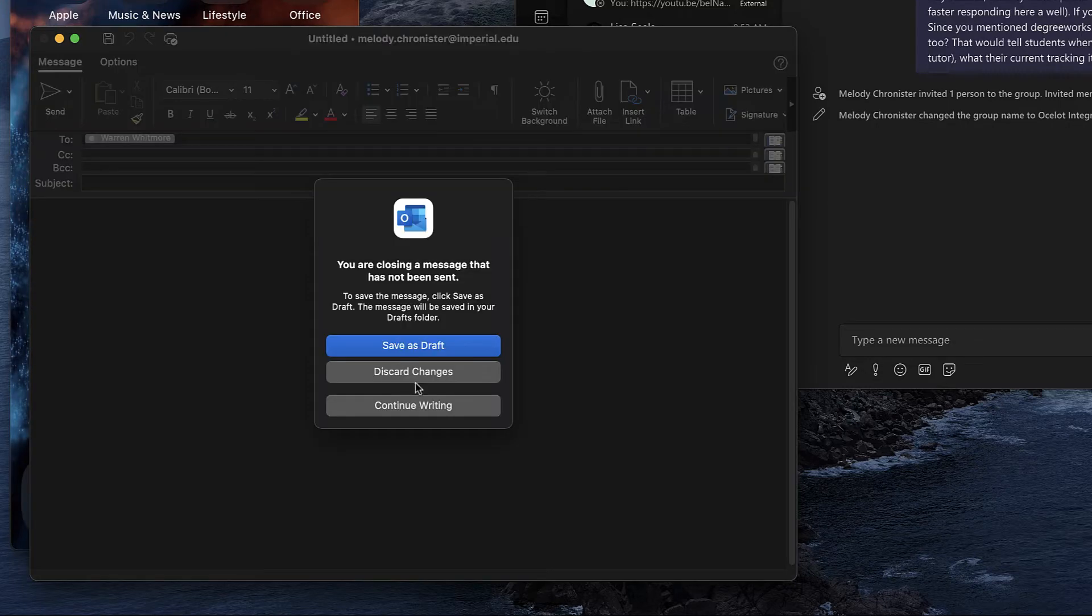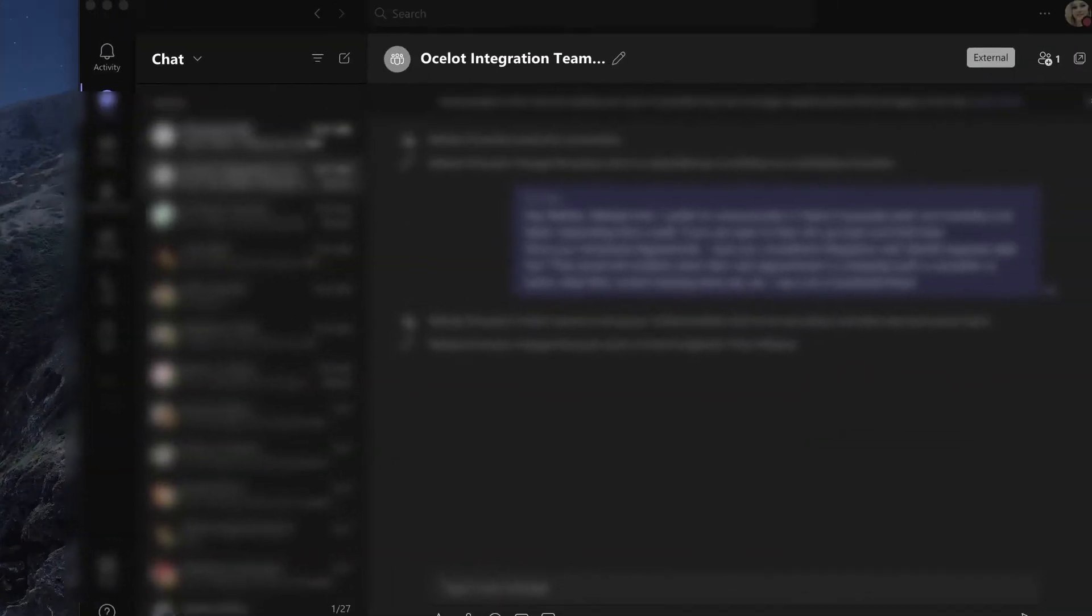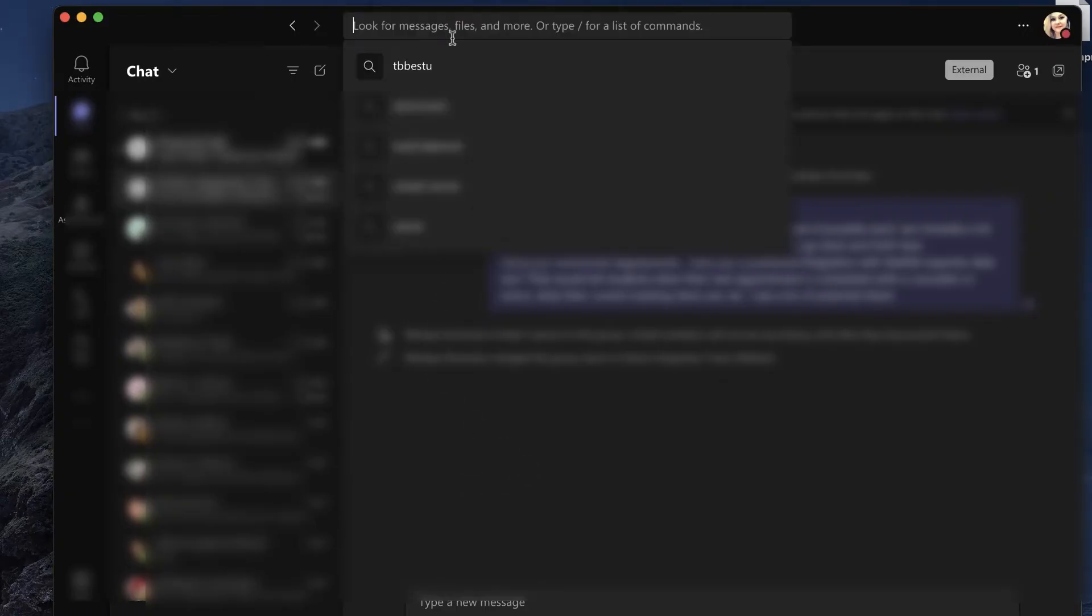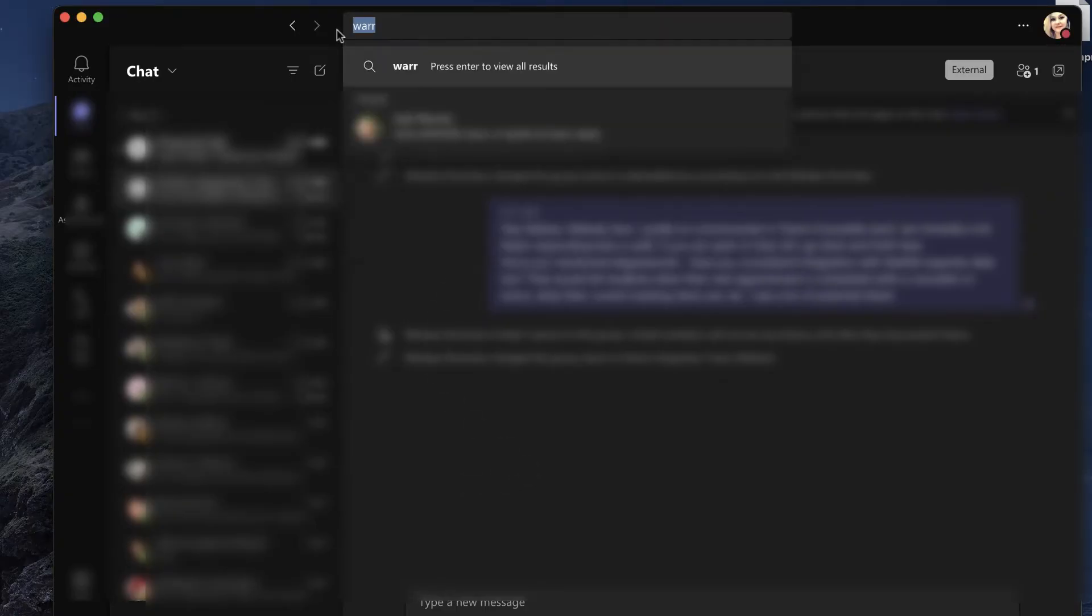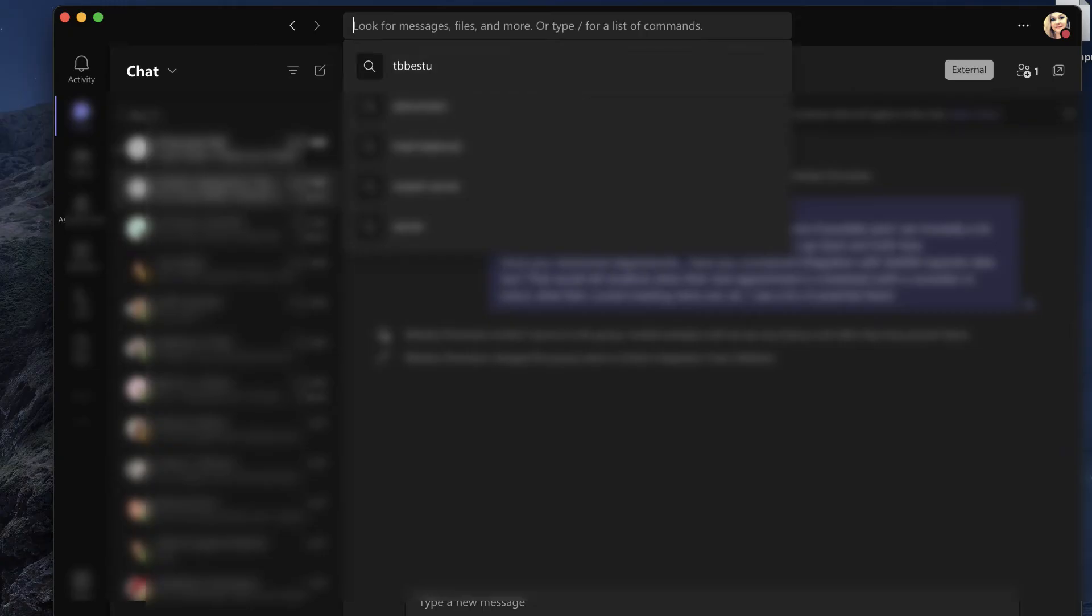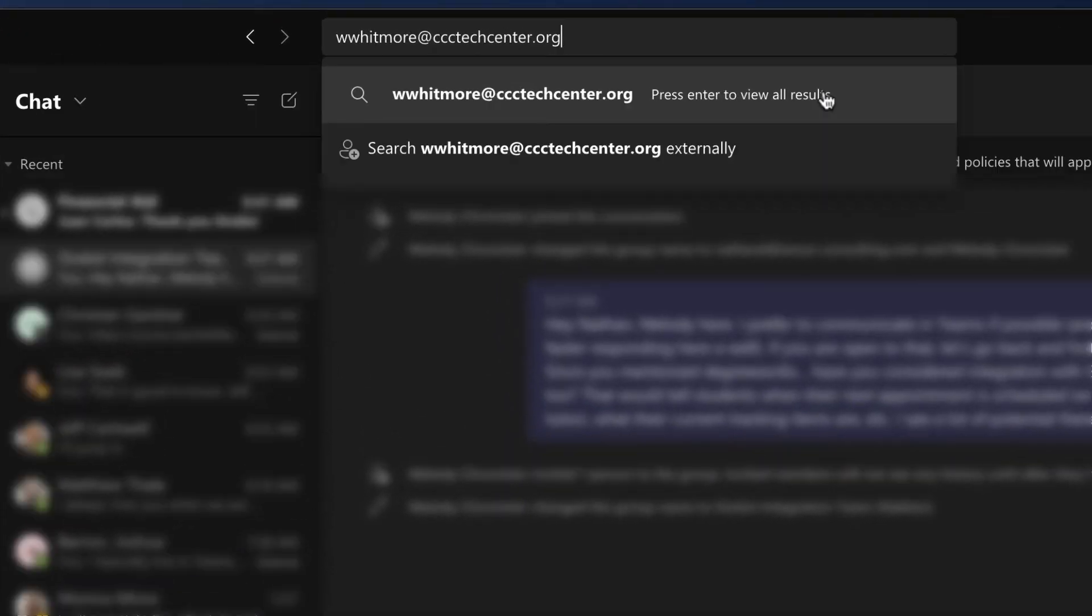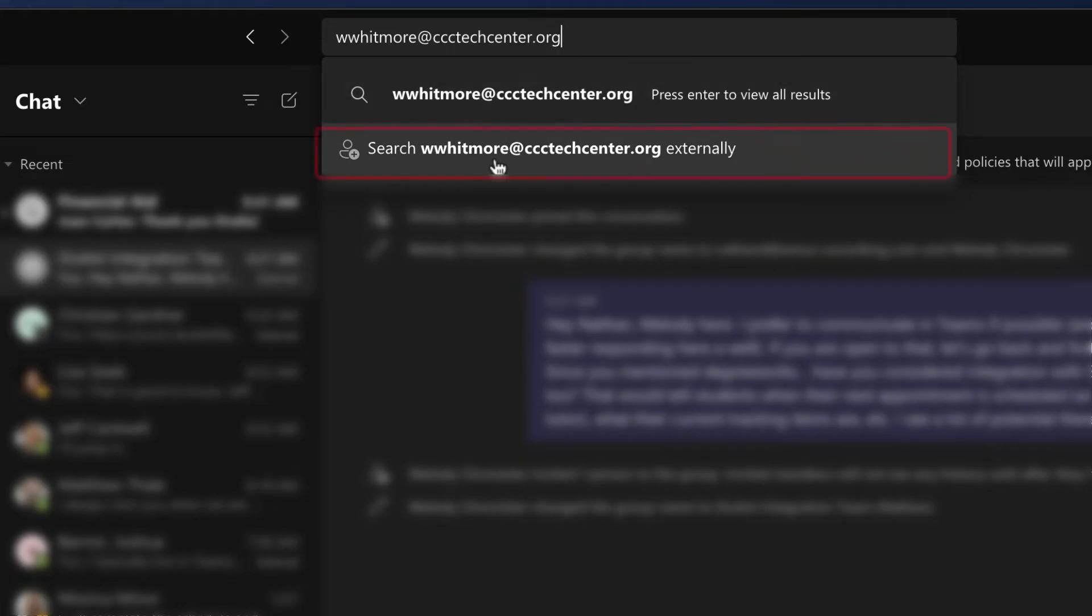Now another way, I'm gonna discard this hopping over into Teams. Let's say I know Warren's email address, so I'm gonna paste his email address in here. When we paste the email address, we will see Teams attempt to look for it in your contact list or Active Directory. When it cannot find it, then it will give you the option here, do you want to search for it externally?